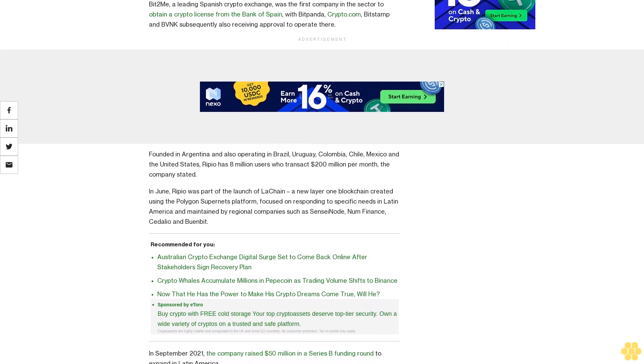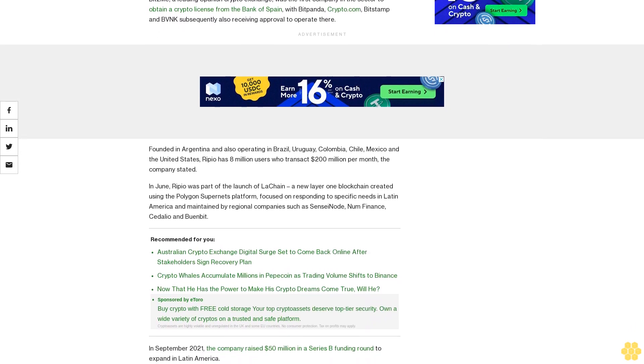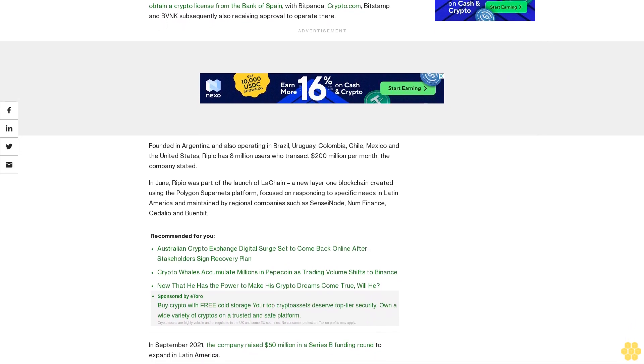In June, Ripio was part of the launch of LetChain, a new Layer 1 blockchain created using the Polygon Supernets platform, focused on responding to specific needs in Latin America and maintained by regional companies such as Sensei Node, NumFinance, Cedaleo and Byunbit.